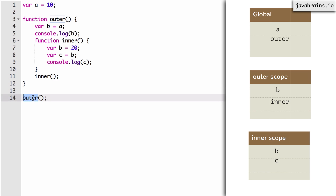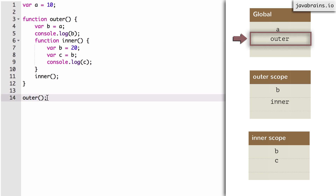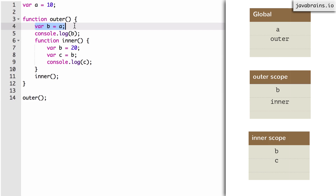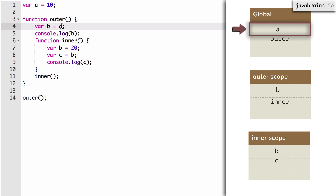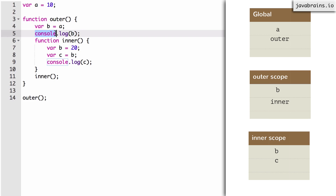The interpreter comes to line four and looks at B equals A. It says, hey outer, give me B — outer has it. Now it says, hey outer, give me A. Outer says it has no idea what A is. The interpreter goes one level up and says, hey global, give me A, and the global gives it, with the value 10. Now B in the outer scope contains the value 10. Then console.log of B gets called — the interpreter says hey outer, give me B, outer has B which contains 10, so 10 gets printed. Now the interpreter comes to line 11 and executes the inner function. It says, hey scope of outer, do you have a variable called inner? It does, so it gets that variable and executes it.